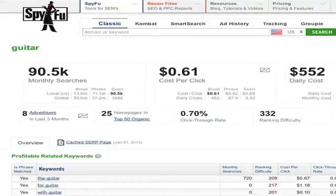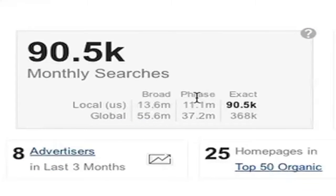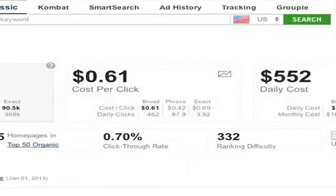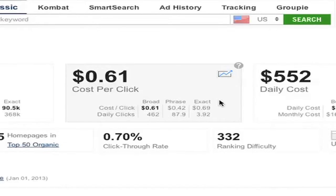First and foremost, monthly searches. We'll show you how many people on average searched for this keyword and even give you specific numbers based on location — local and global. We expanded this data for broad, phrase, and exact match keywords. We then give you the average cost per click, showing you the same broad, phrase, or exact info for both cost per clicks and the amount of clicks you're estimated to get daily.